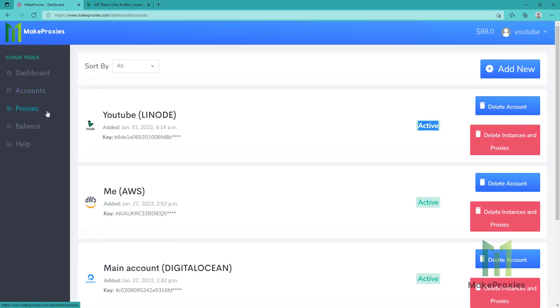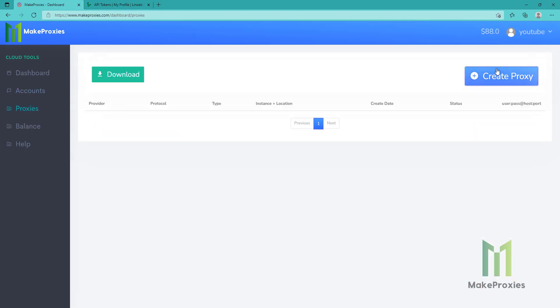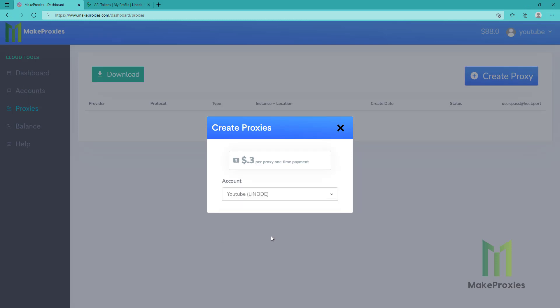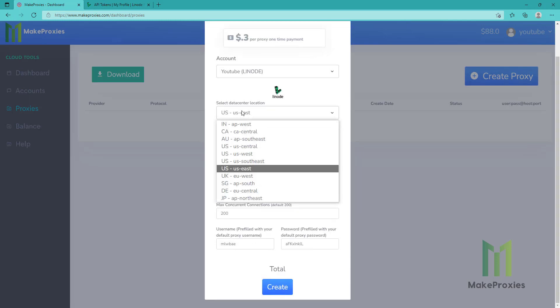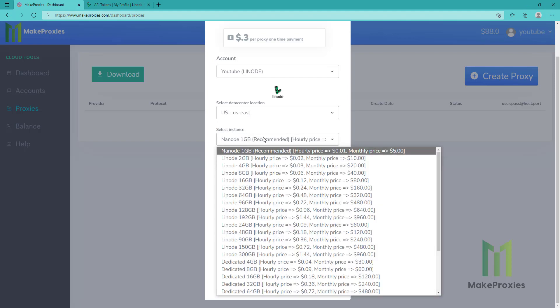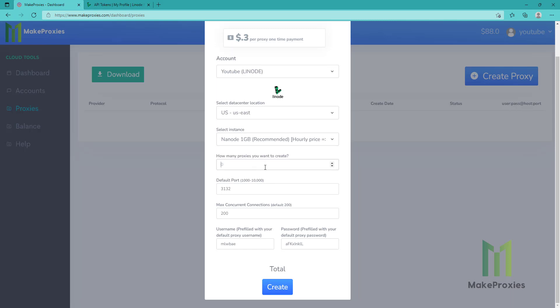We go to proxies, create proxy, we choose the account. We can choose the data center location, the instance, and how many proxies you want — let's say only two this time. We can choose the port like this one, and how many concurrent connections — 300 for example.